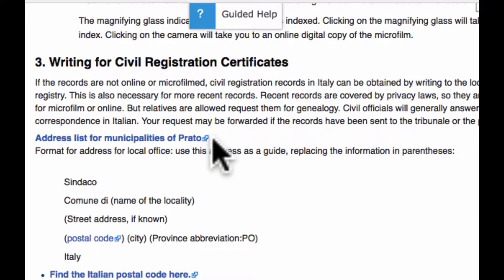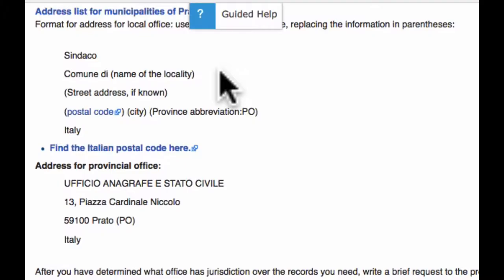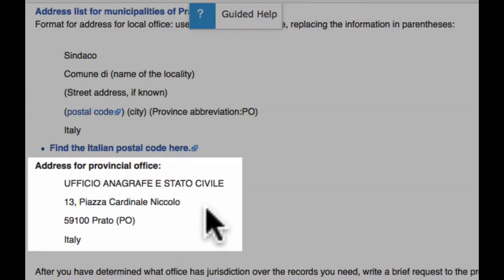Here you will find a link to an address list for all the municipalities. Complete this address using the street address you got from that list. This address goes directly to the Civil Registration Office. Or you can write to the state or provincial office using this address.